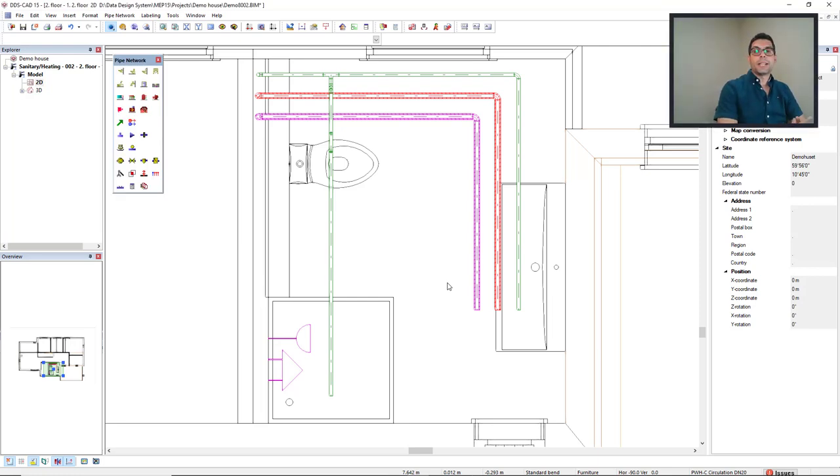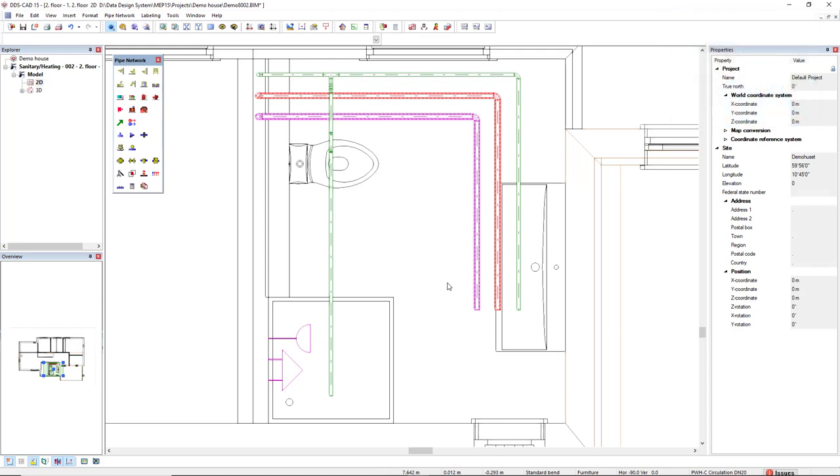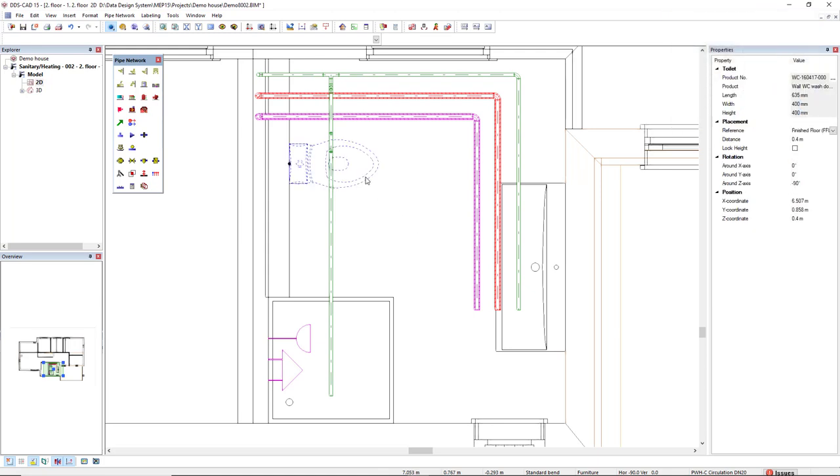In this video, I will demonstrate how to connect this pipe system to sanitary equipment. To do so, first I will connect this toilet.